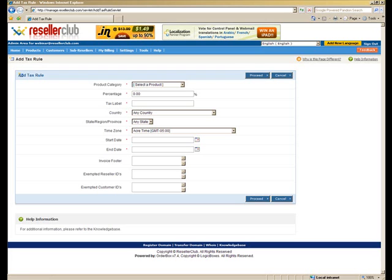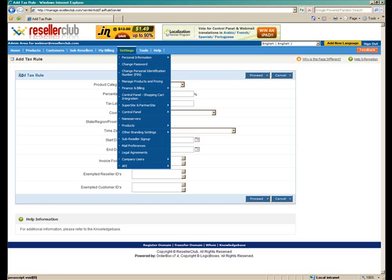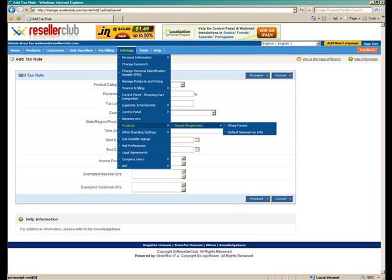A few other product related settings are related specifically to domain registrations. So for those, we need to go under Settings, Products, Domain Registration, and WHOIS Format.